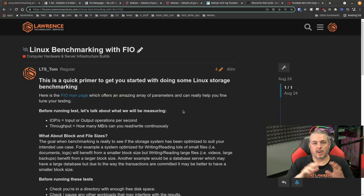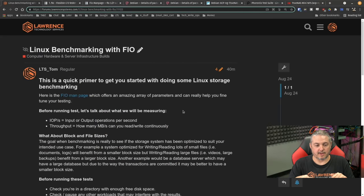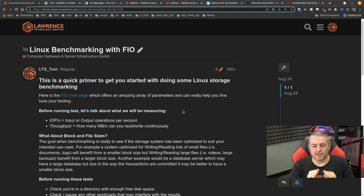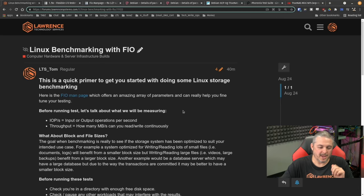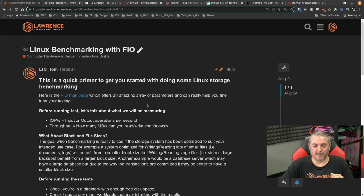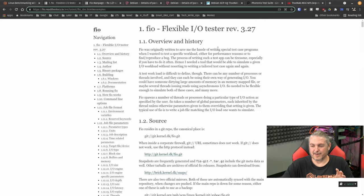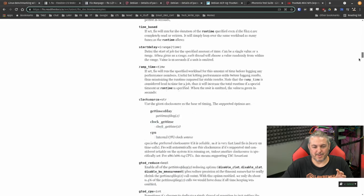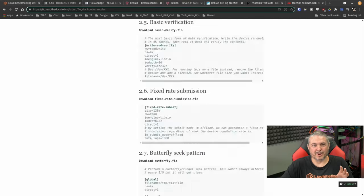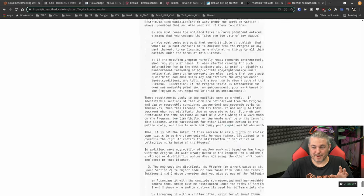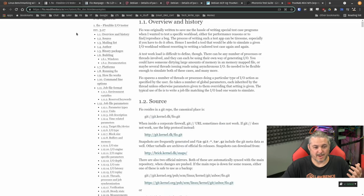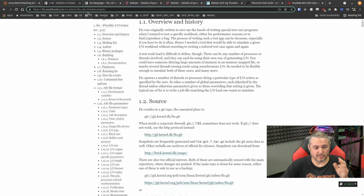Everything I'll be talking about, I'll be leaving a link down below and starting with this quick primer to get you started with doing some Linux storage benchmarking. Here is the FIO man page, which offers an amazing array of parameters that you can really help fine tune your testing. But to keep this video in scope and shorter, we aren't going to cover all of them. But I will leave a link because I encourage people to RTFM much as I do to read all of these things.